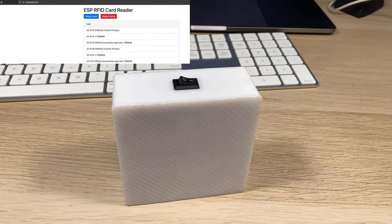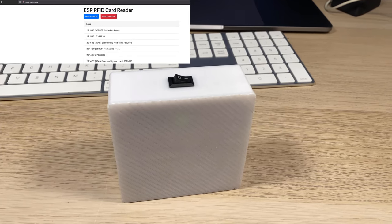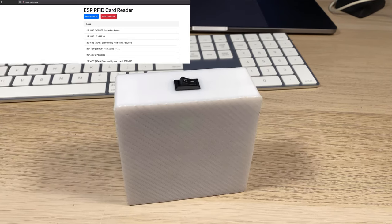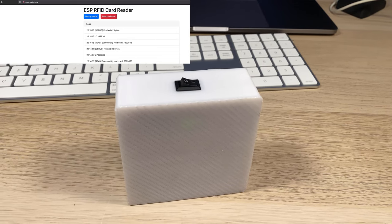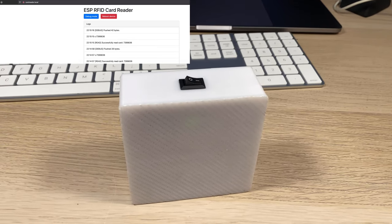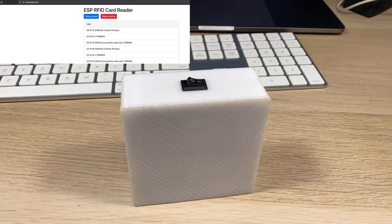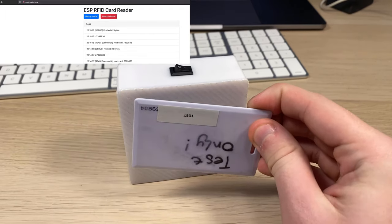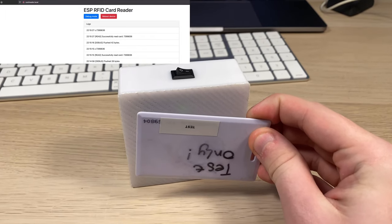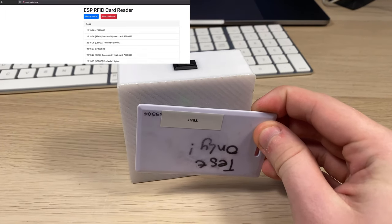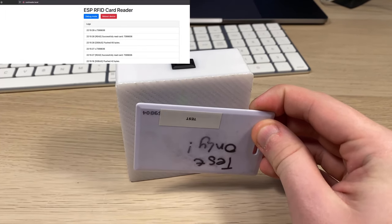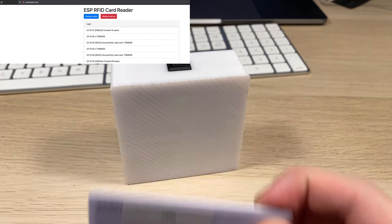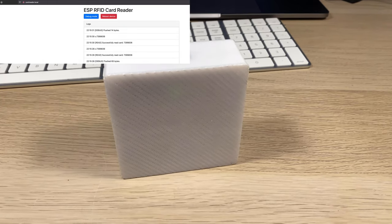It's also got a delay between card reads, so you can hold the card on here. You can see it doesn't spam readings - it only scans about once or twice a second.